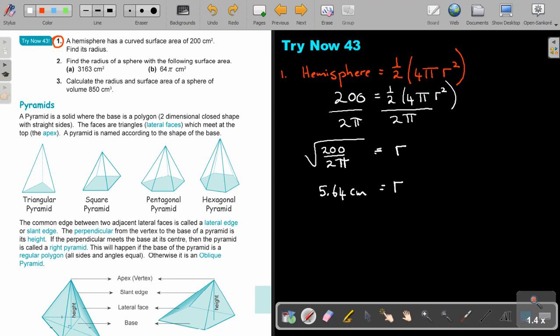And that's how you do it. In the next video, we are going to look at pyramids.